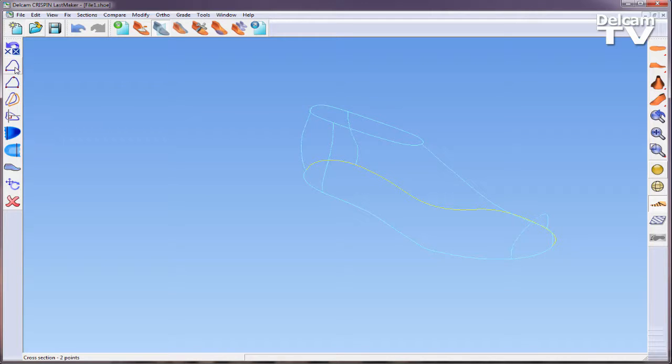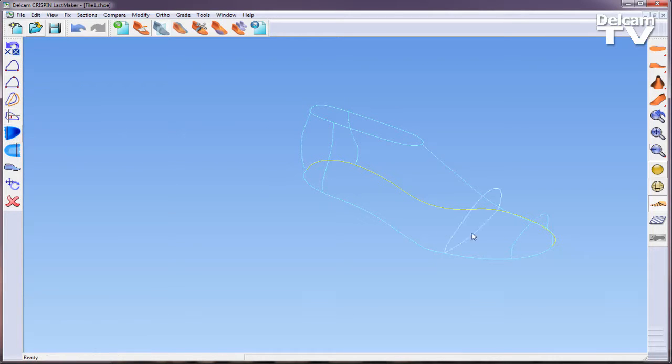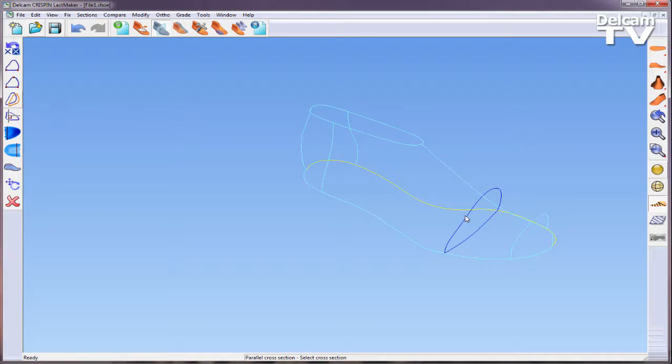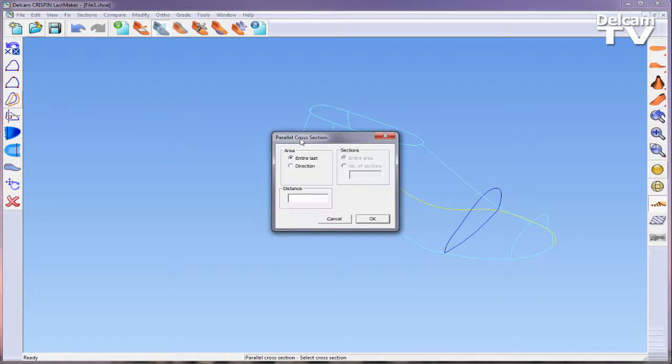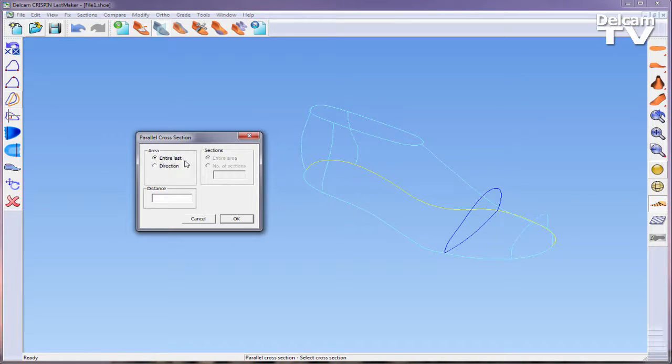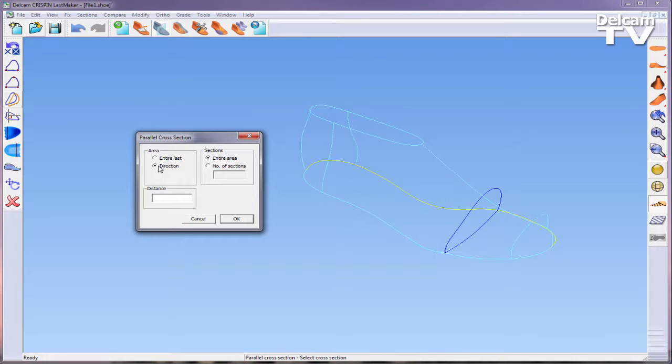Ball cross sections automatically create a section at the ball point. Parallel cross section allows you to create cross sections parallel to an existing section. Once a section has been selected, an area needs to be defined as well as a distance between the existing section and your new section. You can also choose to have a certain number of sections.